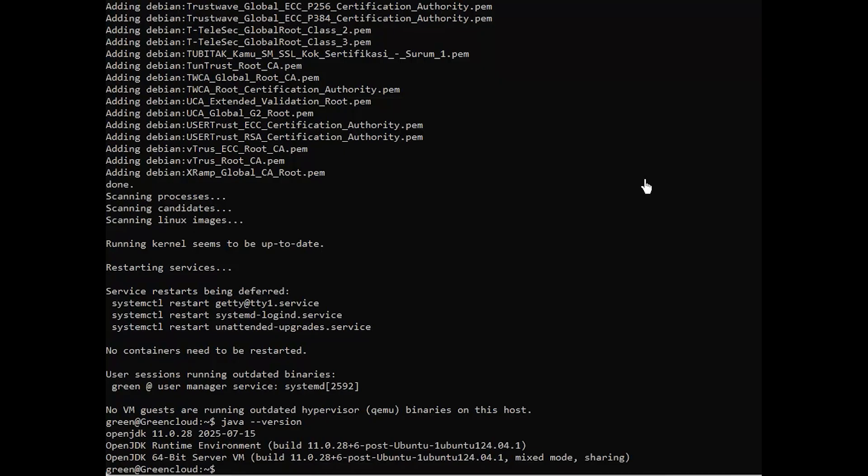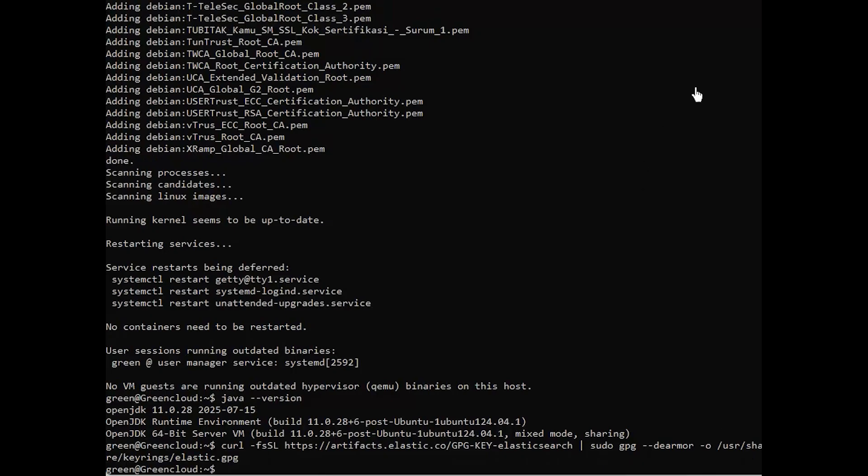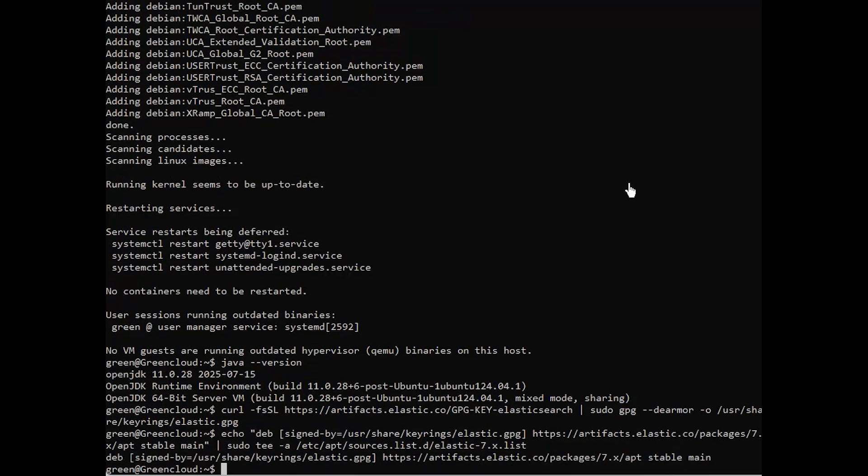Continue to run the following command to add the GPG key and repository for Elasticsearch. Then, update your Ubuntu repositories and install the Elasticsearch package.